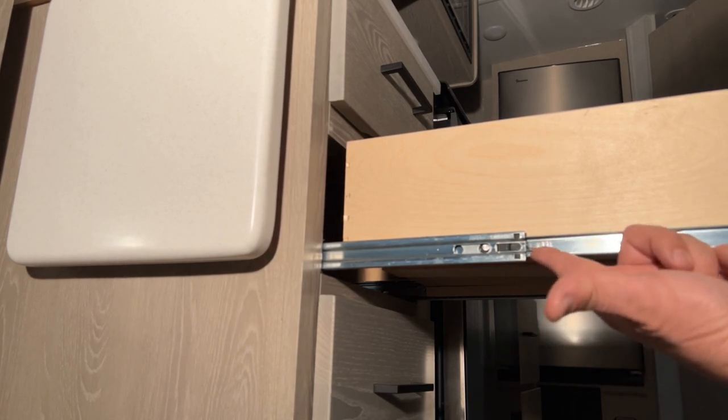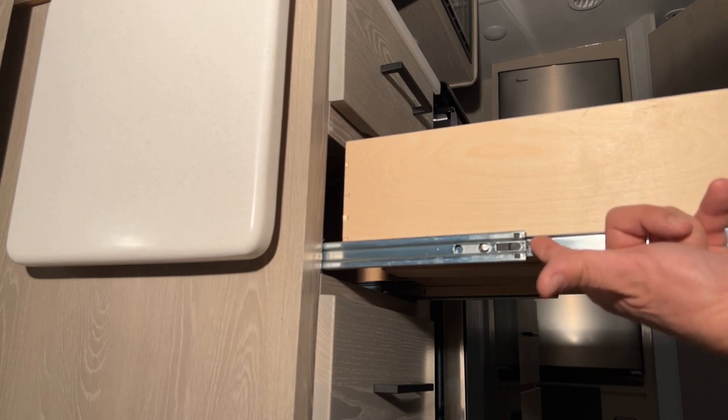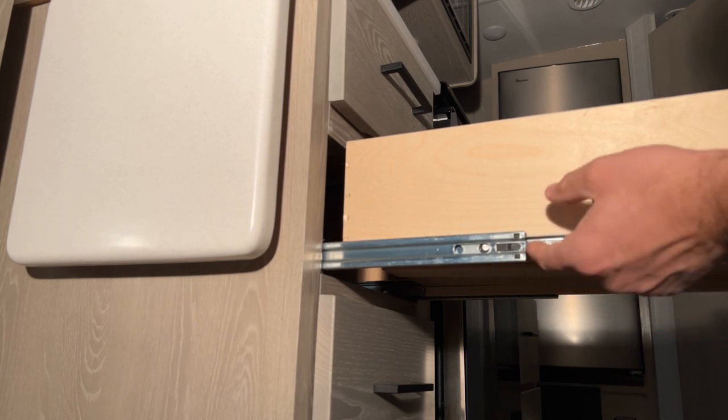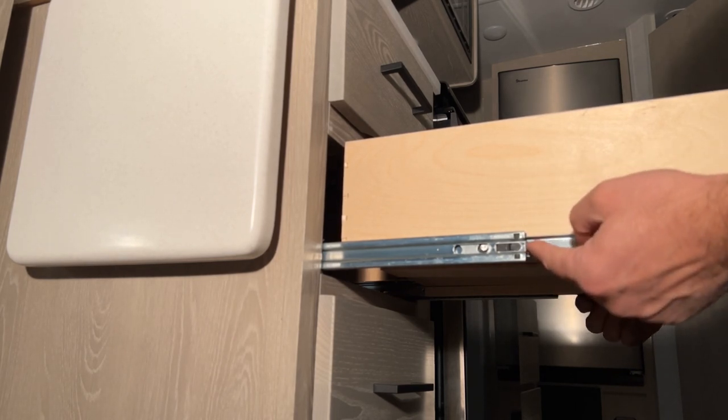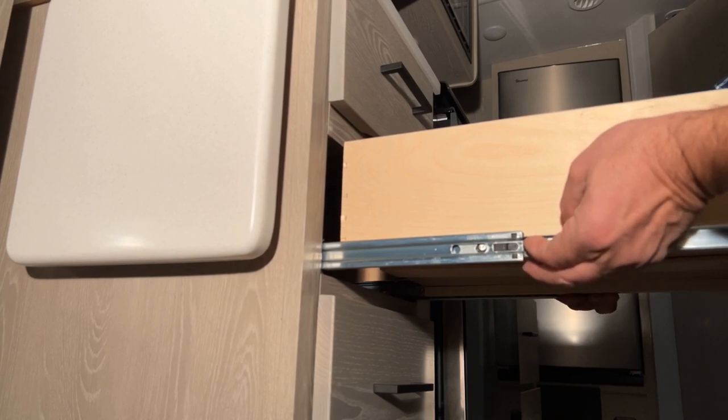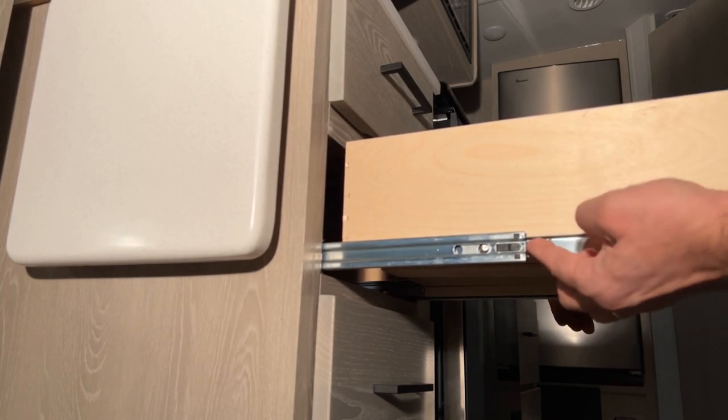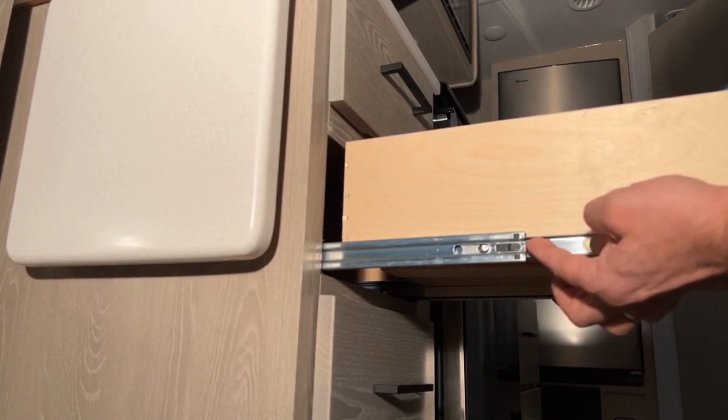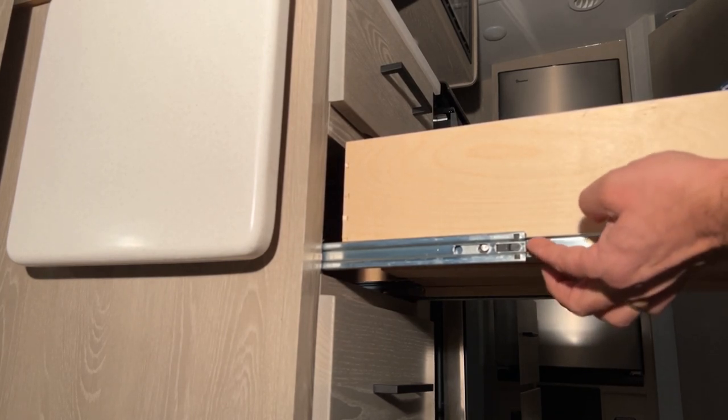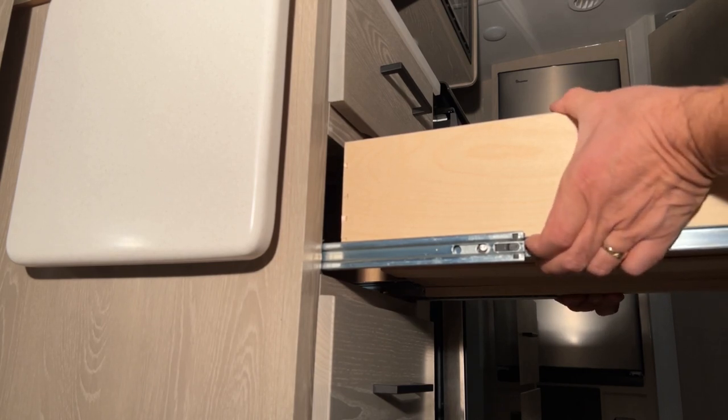What you're going to do is lift up on this lever, and on the opposite track you're going to go in the opposite direction. So we're going to lift up on the left side and push down on the right side.